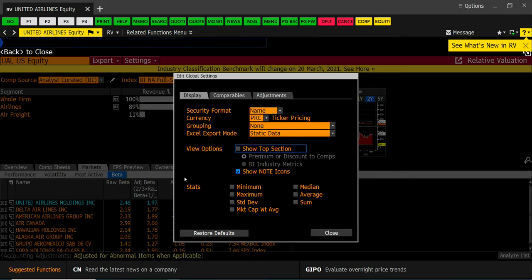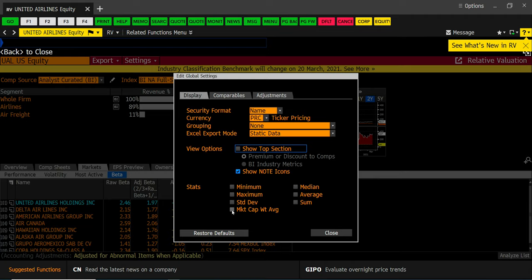And two, under statistics, these are stats that on the data that you're loading get automatically put in every time. The one box you want to check is for market cap weighted average. This will give you the industry average adjusted for size so some tiny company doesn't distort the average as opposed to doing a straight average.